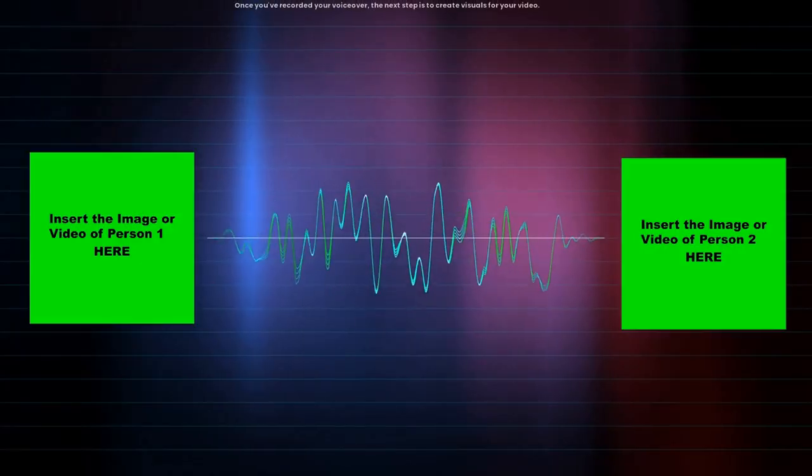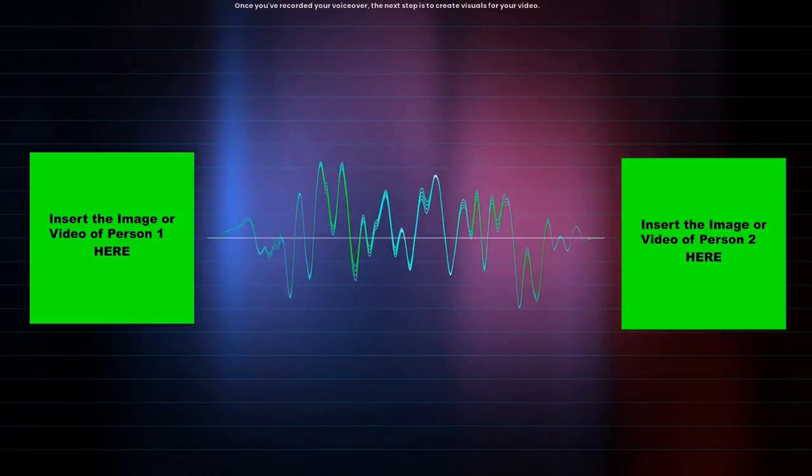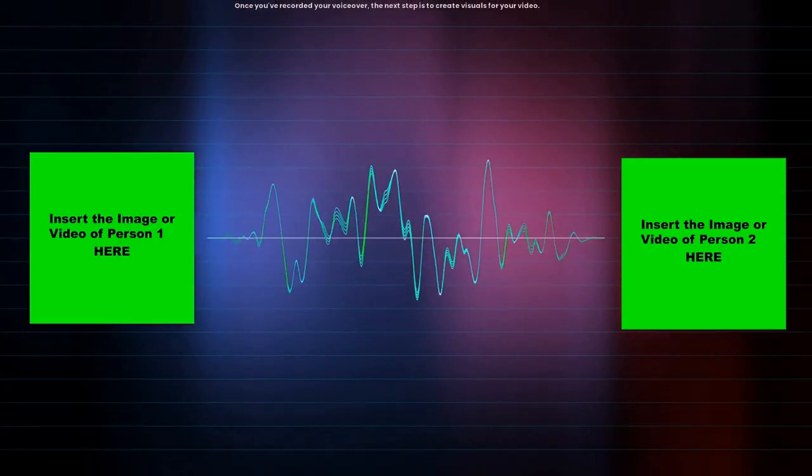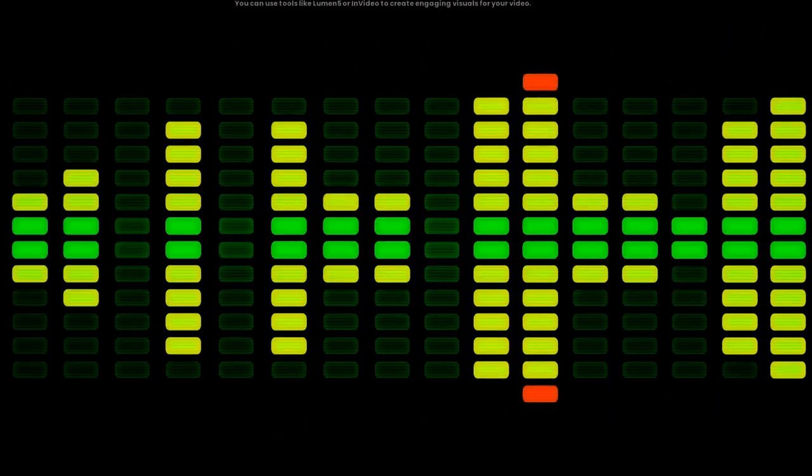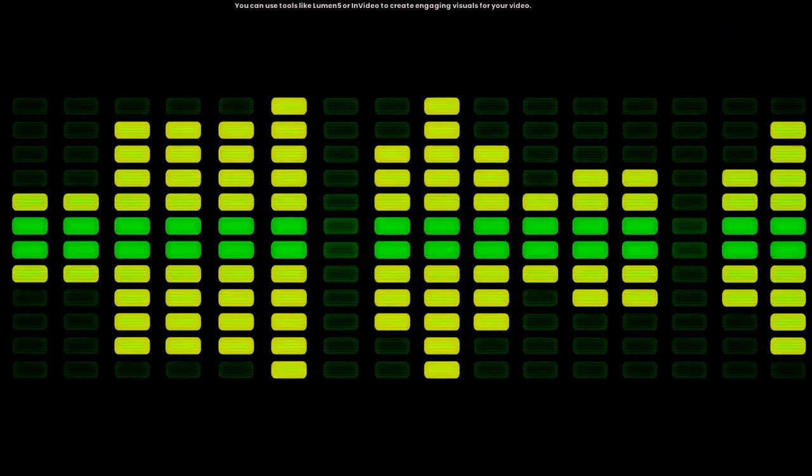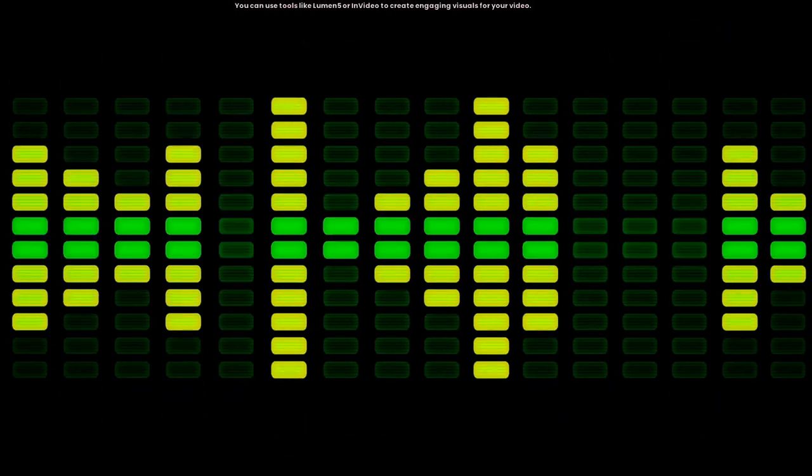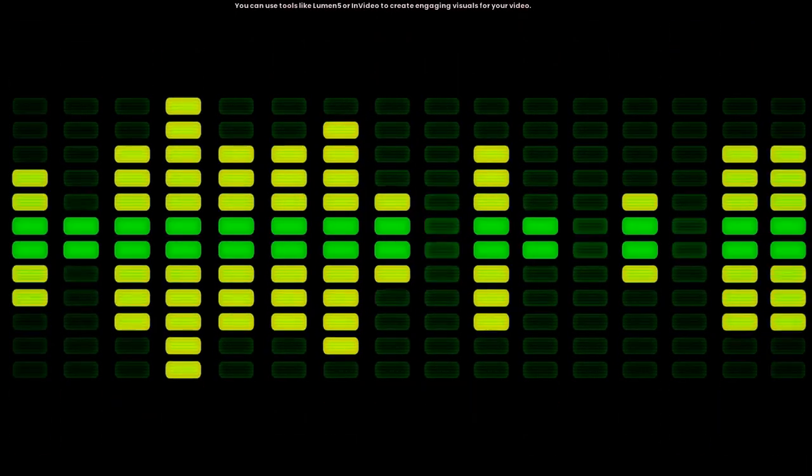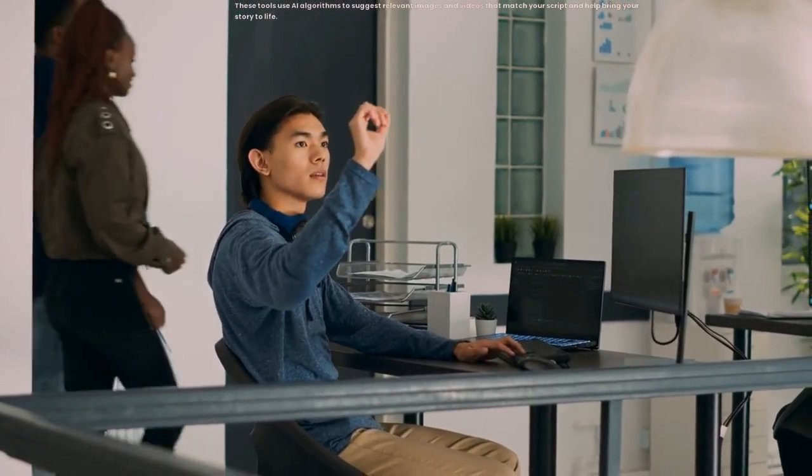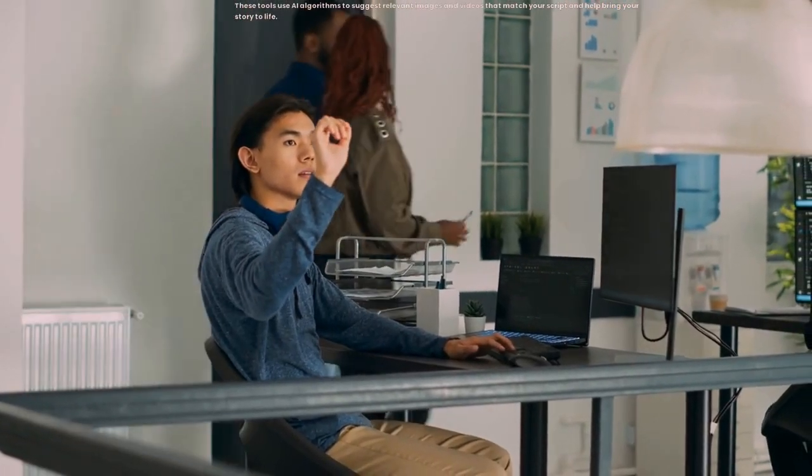Once you've recorded your voiceover, the next step is to create visuals for your video. You can use tools like Lumen5 or InVideo to create engaging visuals for your video. These tools use AI algorithms to suggest relevant images and videos that match your script and help bring your story to life.